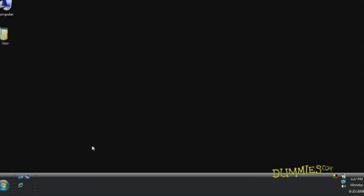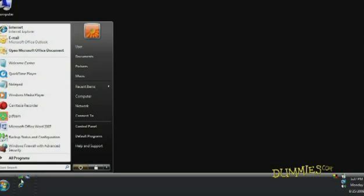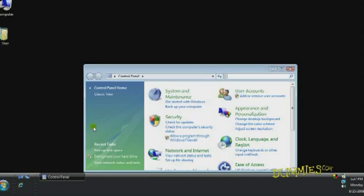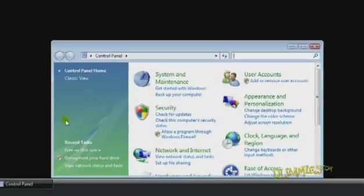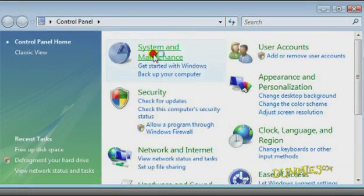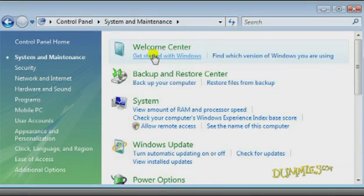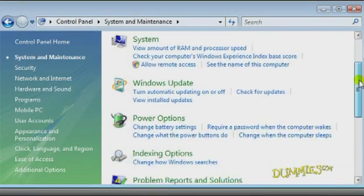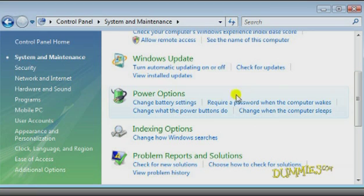To turn off sleep mode, click Start, Control Panel, System and Maintenance. Then scroll down and choose Power Options.